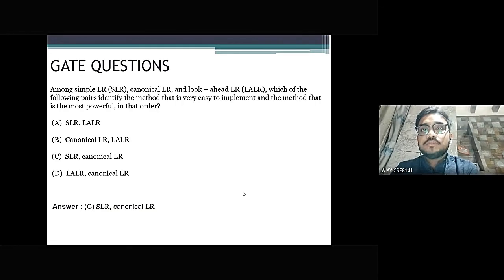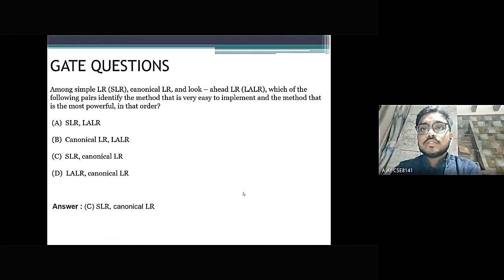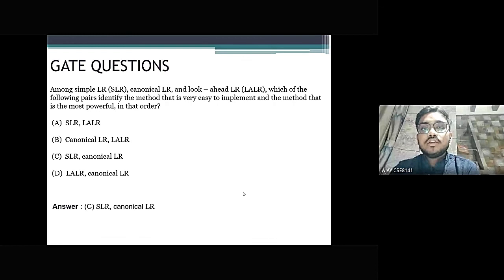Question 4: Among Simple LR (SLR), Canonical LR, and Look-Ahead LR (LALR), which pair identifies the method easiest to implement and the method most powerful, in that order? Options: SLR & LALR, Canonical LR & LALR, SLR & Canonical LR, LALR & Canonical LR. The answer is SLR and Canonical LR.